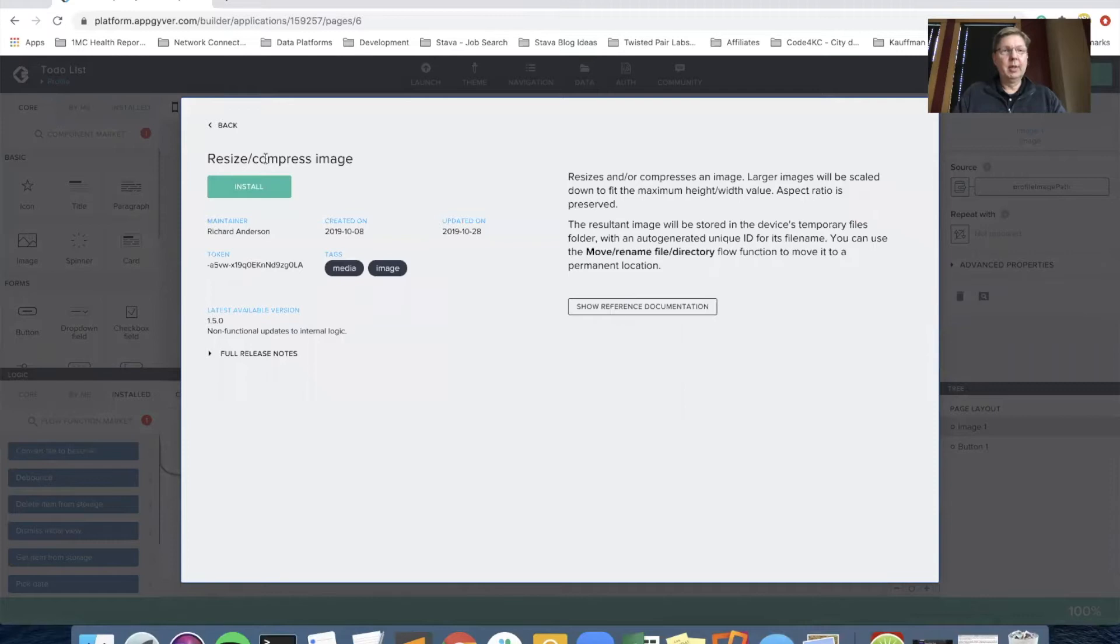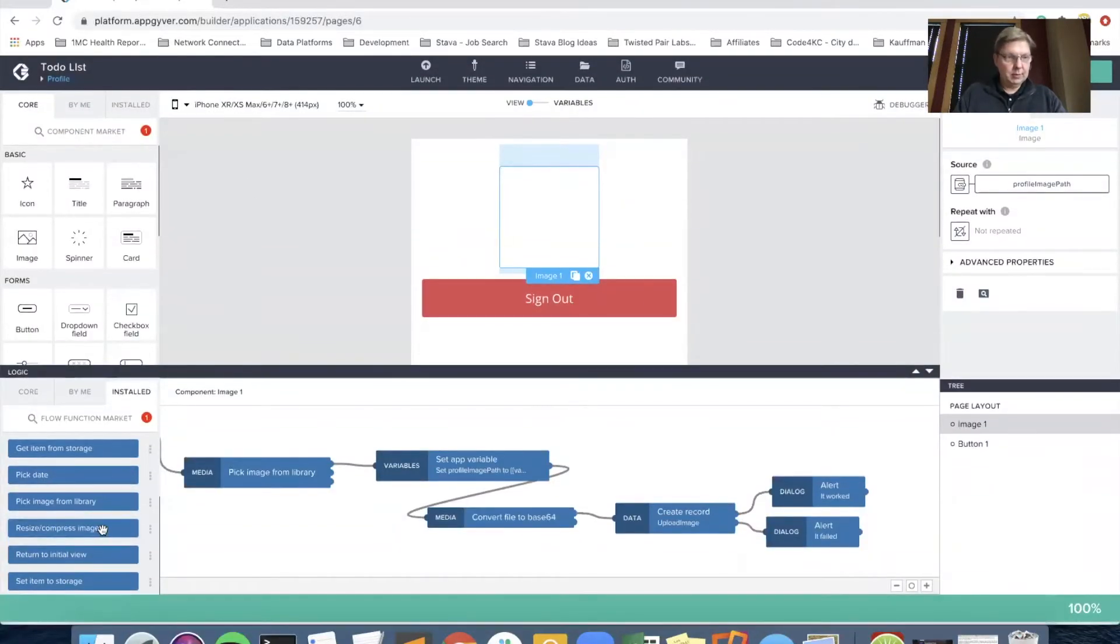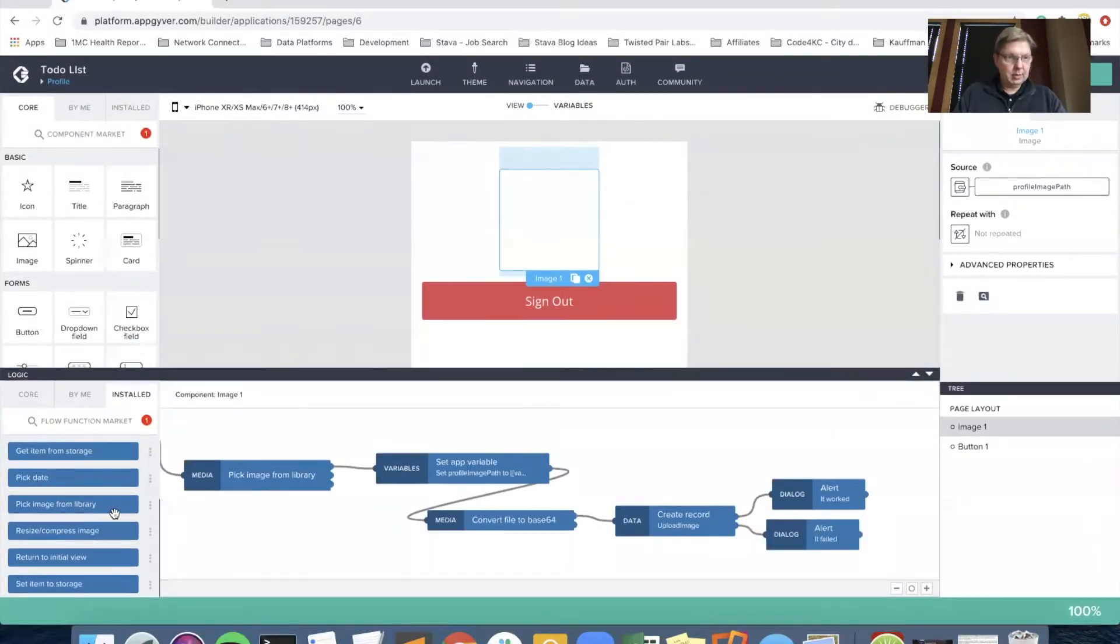So it's not installed yet. Compress image, resize and compress. So we're going to go ahead and install that flow function. And we've got resize and compress image.